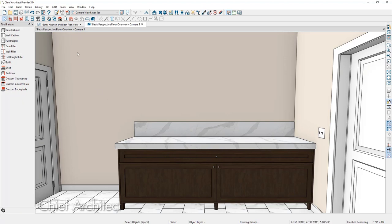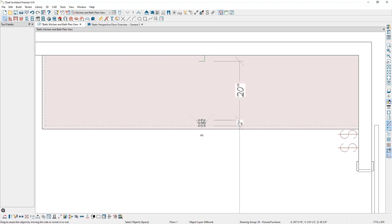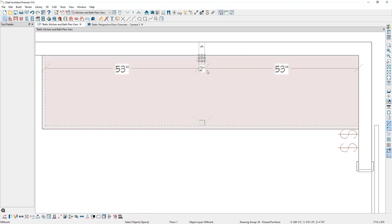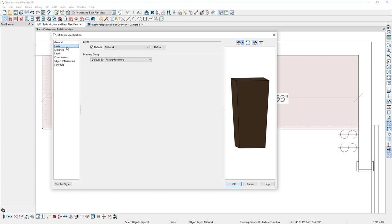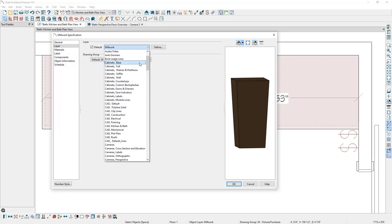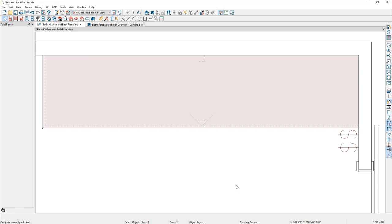Pressing space bar and going back to the floor plan view, you'll notice that the two feet we manually placed look a little out of place compared to the base cabinet. Selecting one of them, we can see in the bottom toolbar that the cabinet foot is on the millwork object layer, whereas the cabinet is on the cabinets base layer. To make the cabinet feet display similarly to the base cabinets, select both feet while holding control, open the object specification, go to the layer panel, and change it from the millwork layer to the cabinets base layer. Now whenever we change our plan view, they'll display like the cabinet.